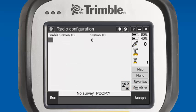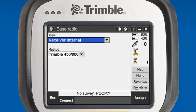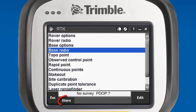We can enter a station ID if we wanted to, but for today's example, we'll leave our station ID unchecked. We'll accept this. It will set the radio — type set to receiver internal. We'll accept that, and we'll store our survey style.